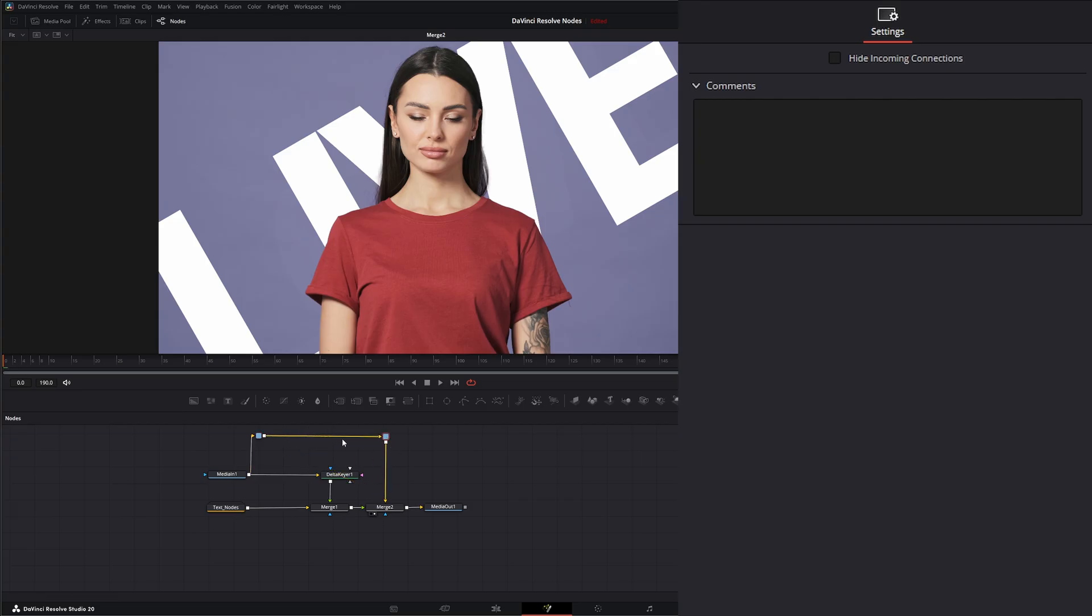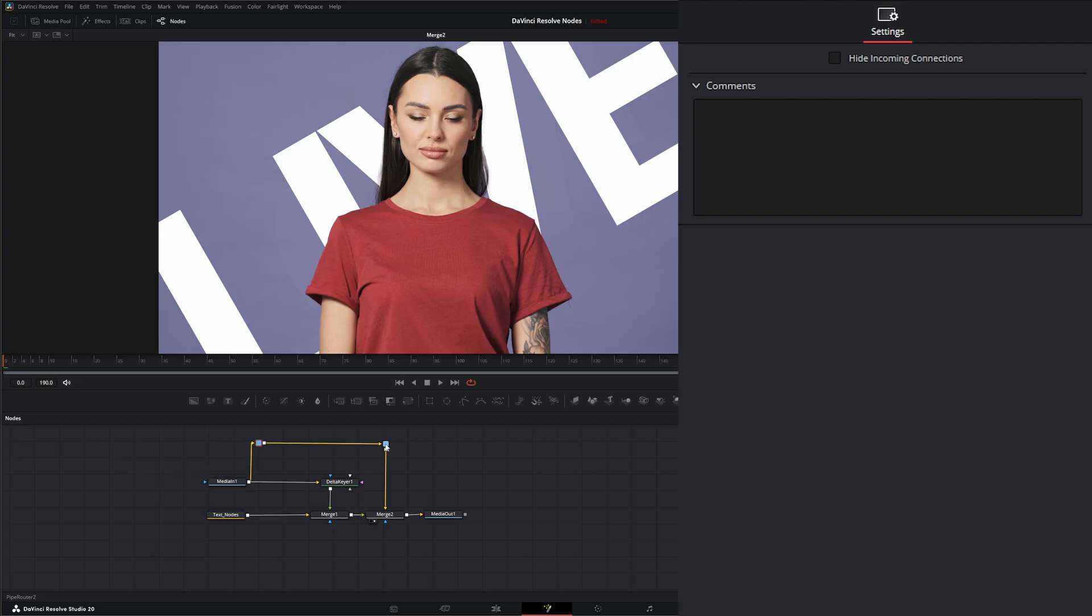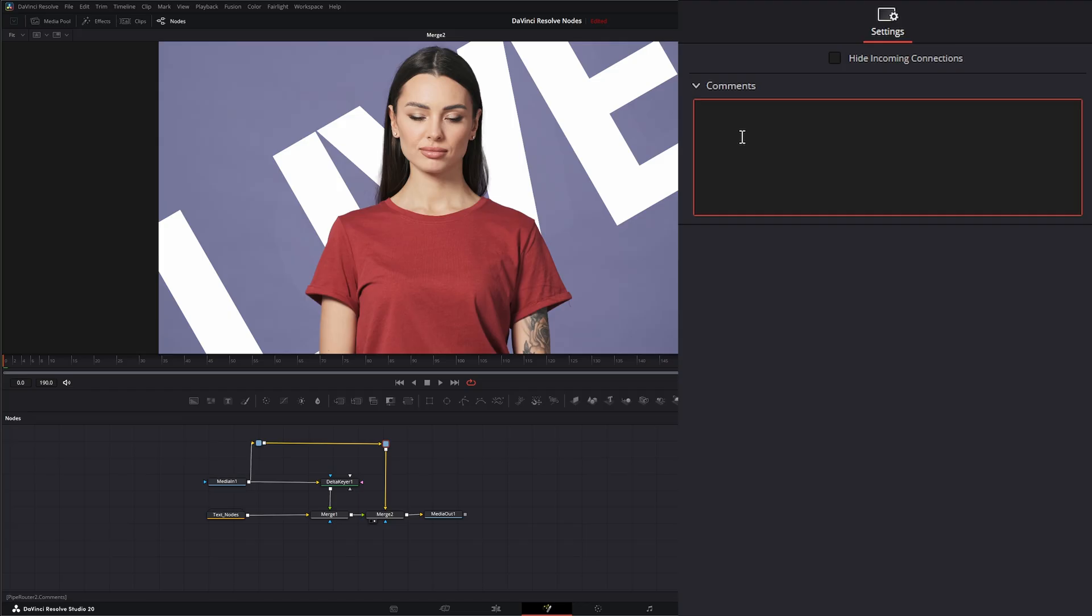The one thing I did forget to mention the other day was this comments. Every one of these little organizational nodes allows you to create a comment. So if I was passing this off to somebody, I could add little comments. So say right here, I wanted to tell them to add a little color correction to the background. So I could say, change hue of background.